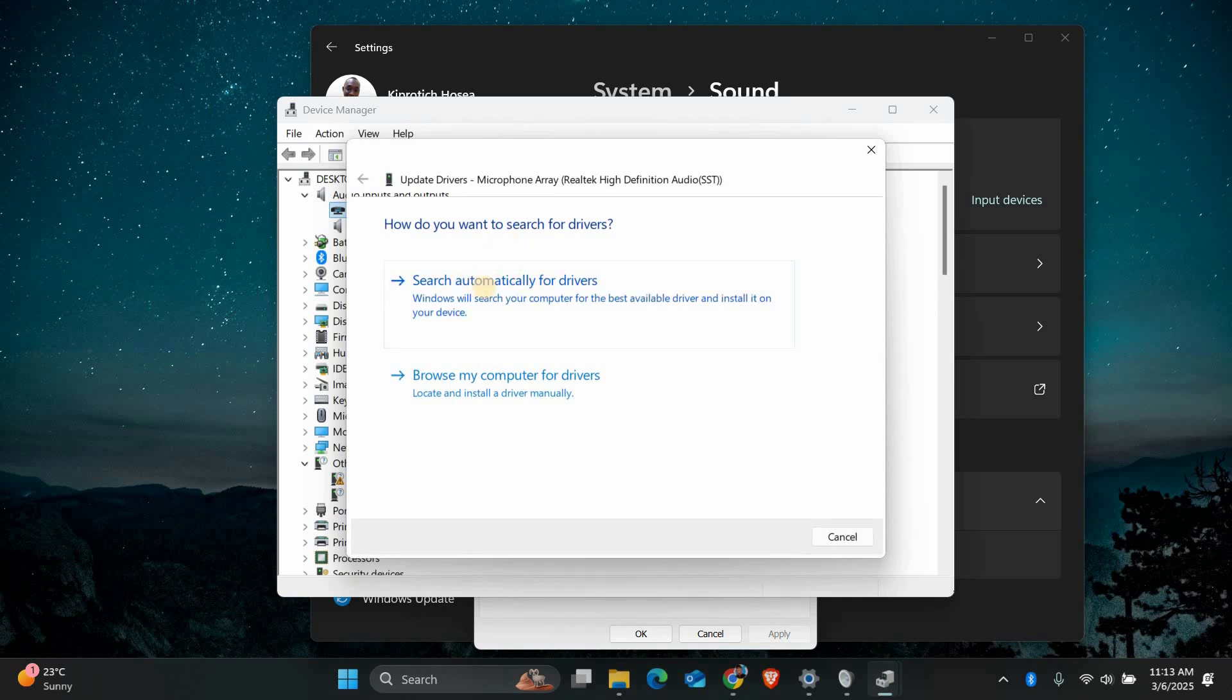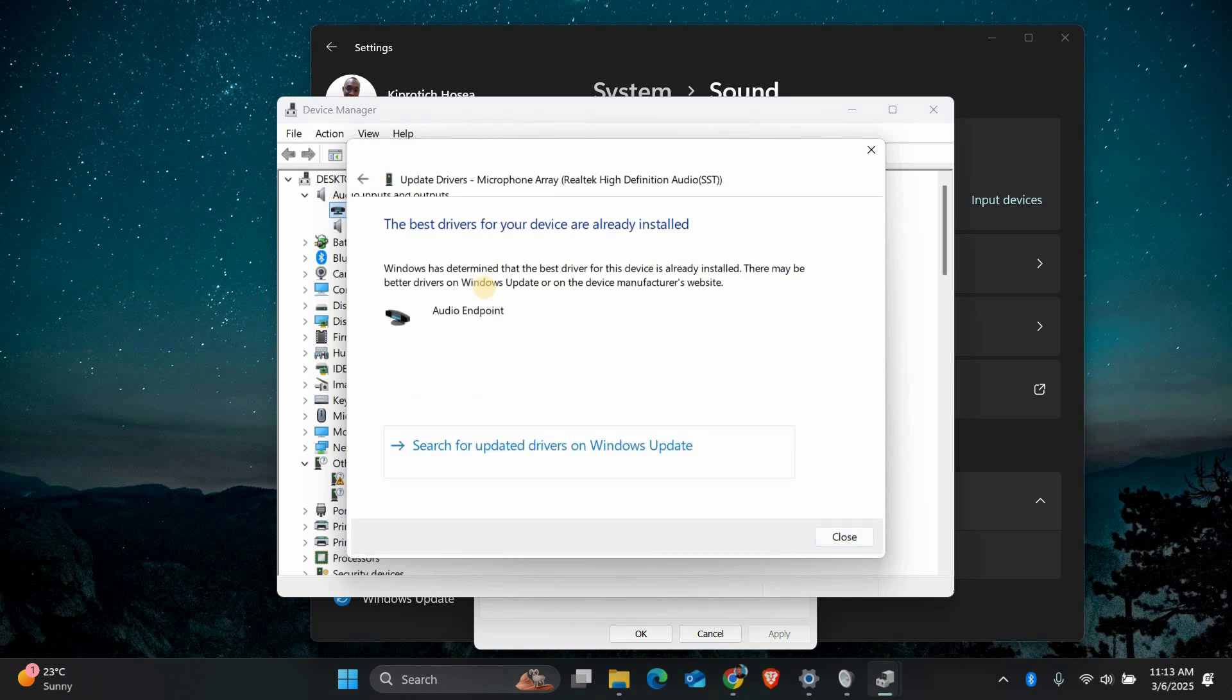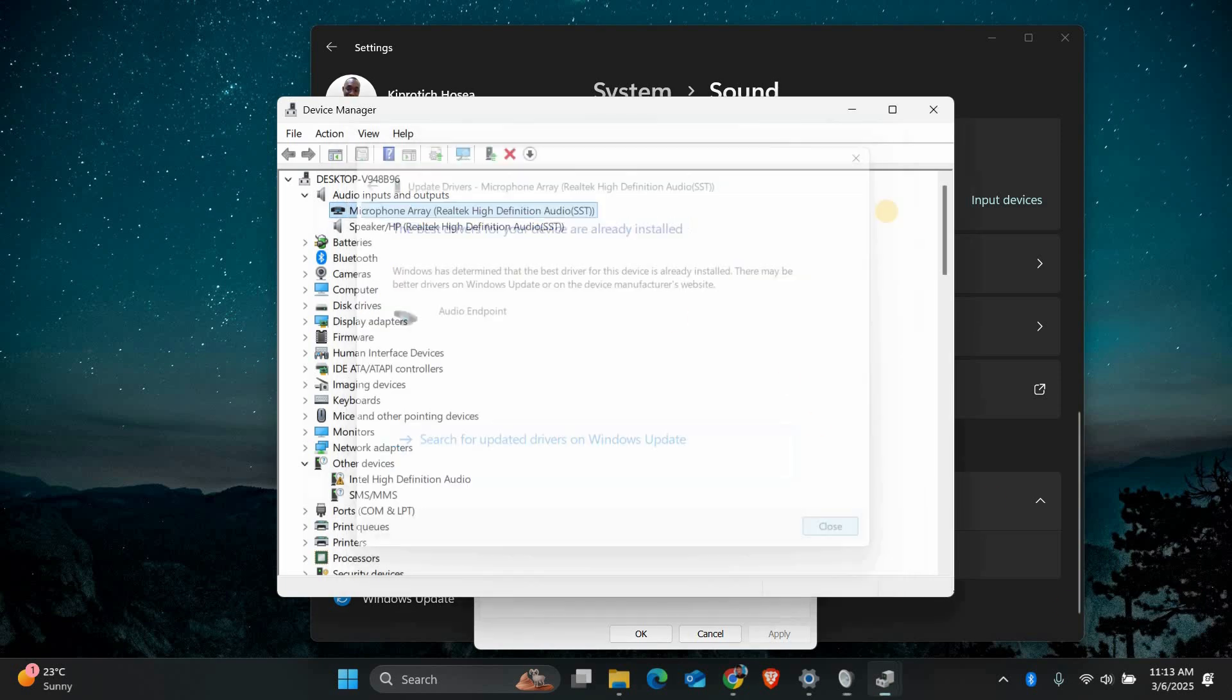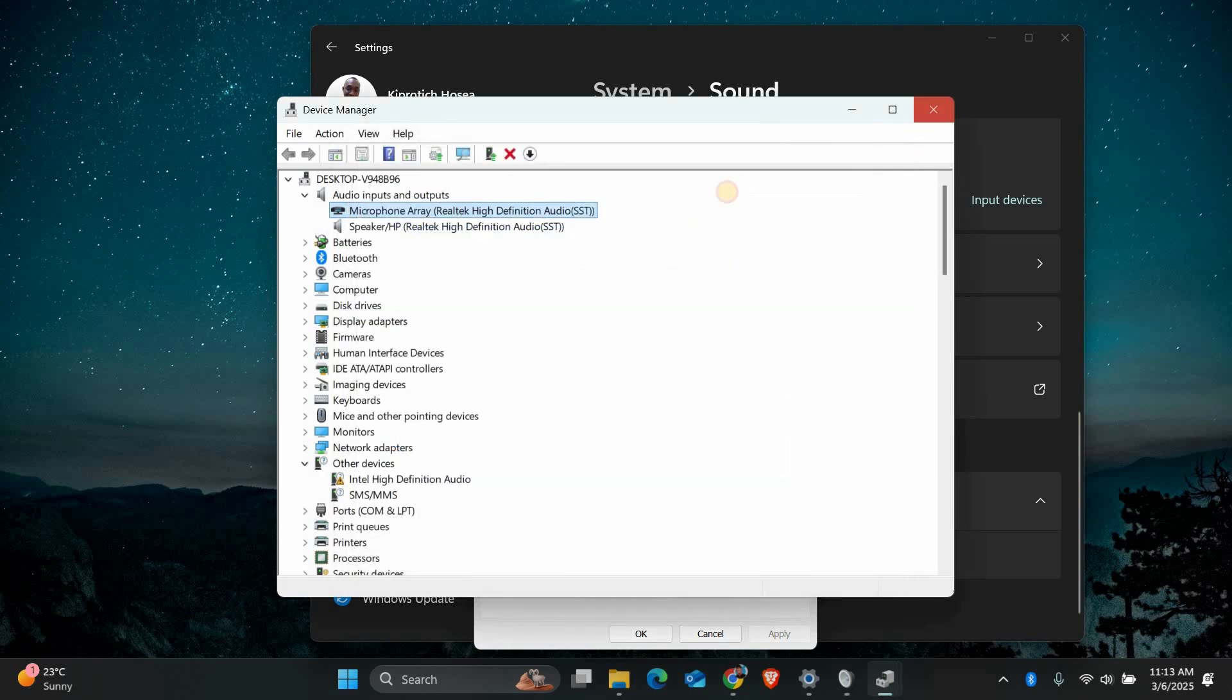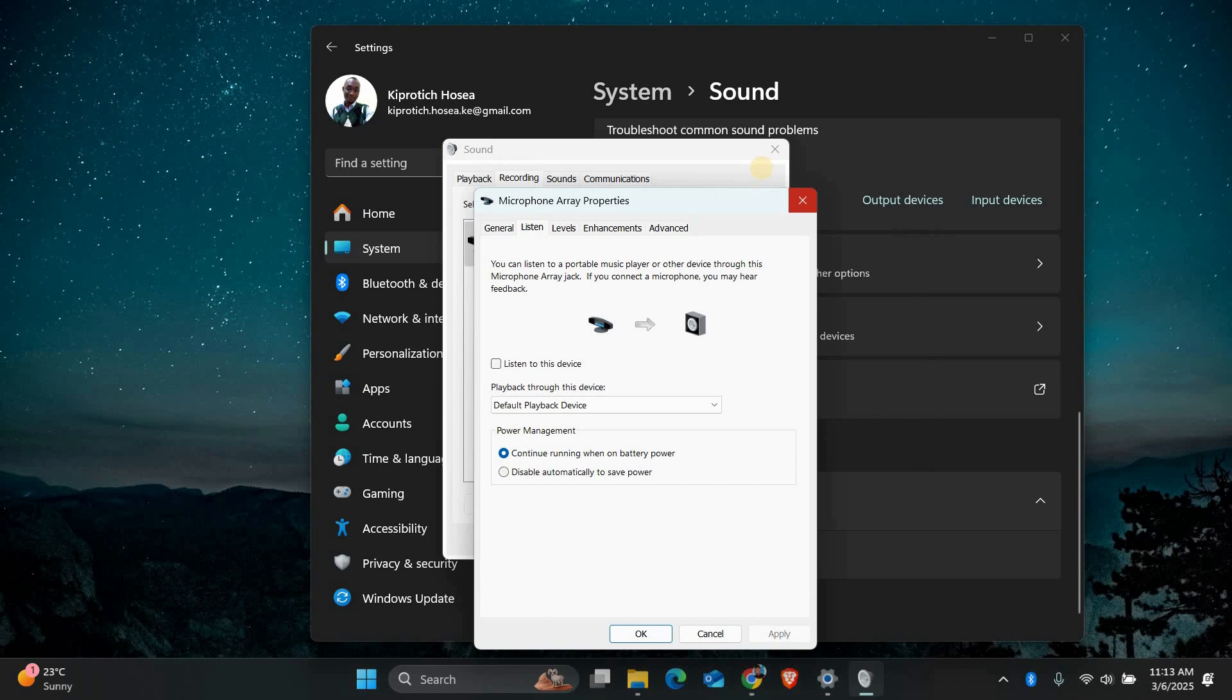Choose Search Automatically for Drivers, and let Windows find the latest driver for you. After updating the driver, restart your computer and test your microphone again. If it's still not working, you might need to reinstall the Realtek audio driver from the manufacturer's website. But in most cases, these steps should fix the issue.